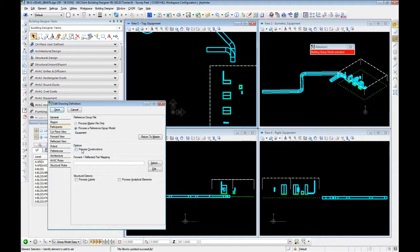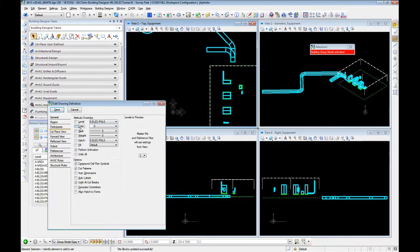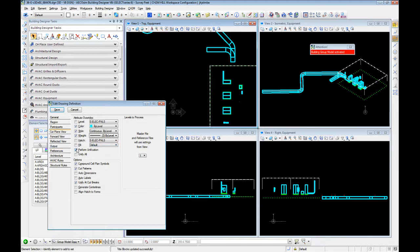When we get into some of our compound models and placing those in extraction, some require use of process constructions. If you're extracting and it doesn't look quite right, try checking that on. The structural options and forward and reflective part mapping we can ignore in electrical. Cut plane view and forward view we're going to set up very similarly — select color, style, and weight, setting these all to by level. Turn off perform unification because we want to see individual elements. Since our switchboards are back to back, if you left that checked you would only see one combined switchboard. We're going to use compound cell plan symbols, and we're going to turn off cut patterns and unify and cut breaks.